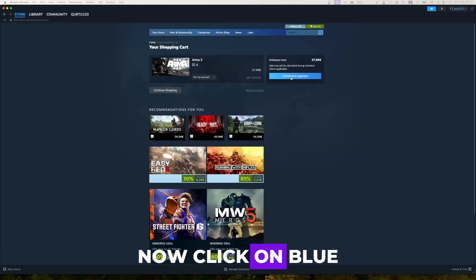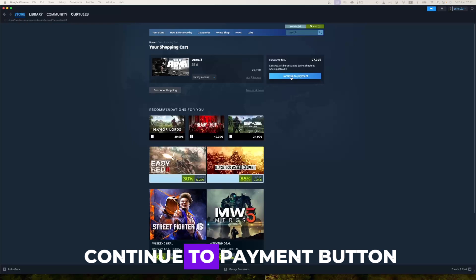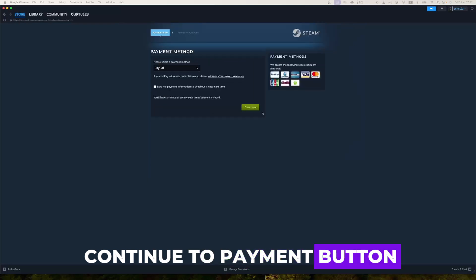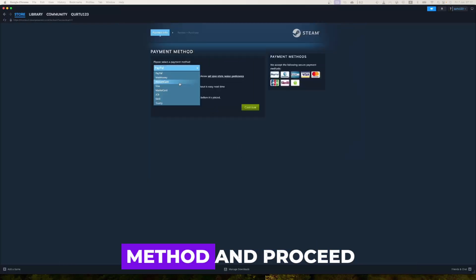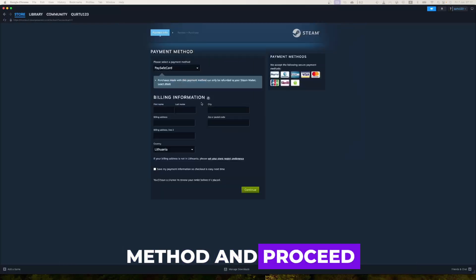Now click on blue Continue to Payment button. In Payment Method, select your preferred payment method and proceed.